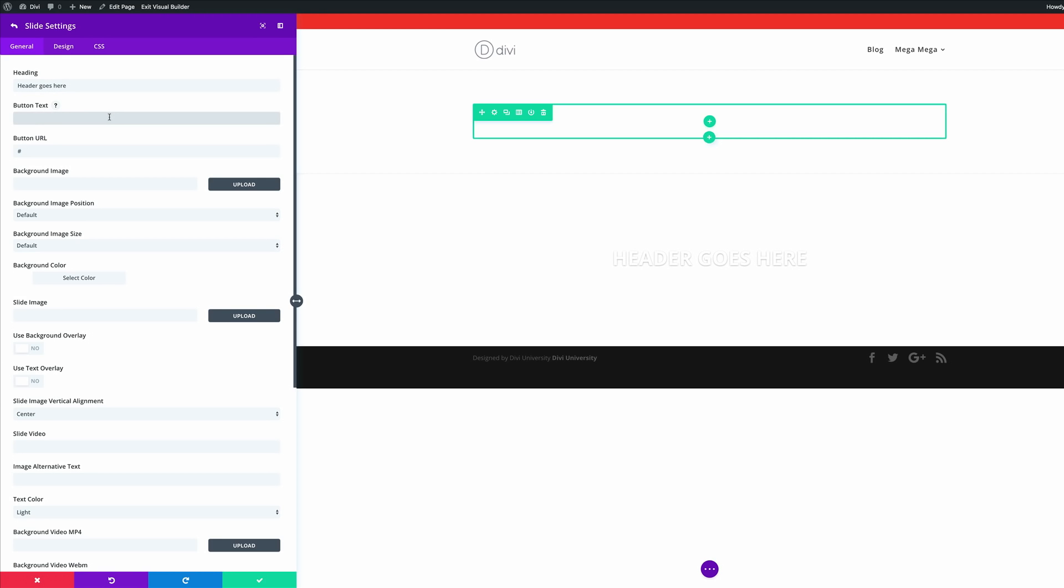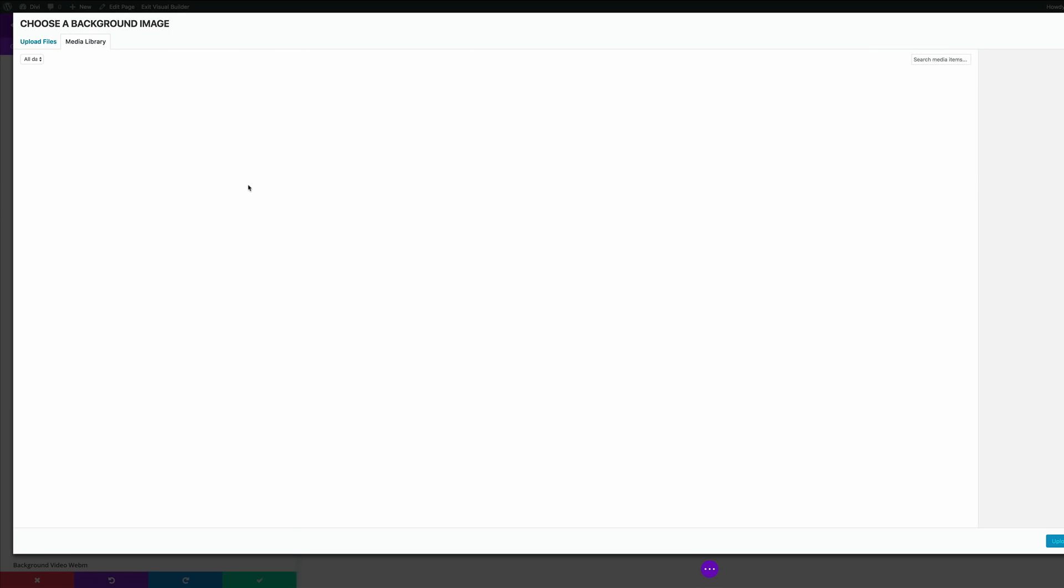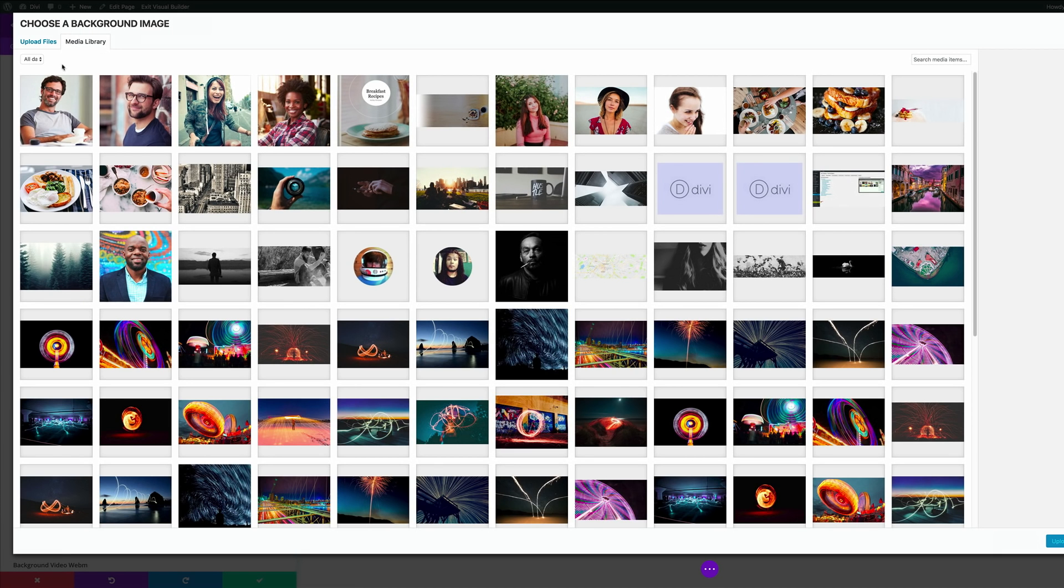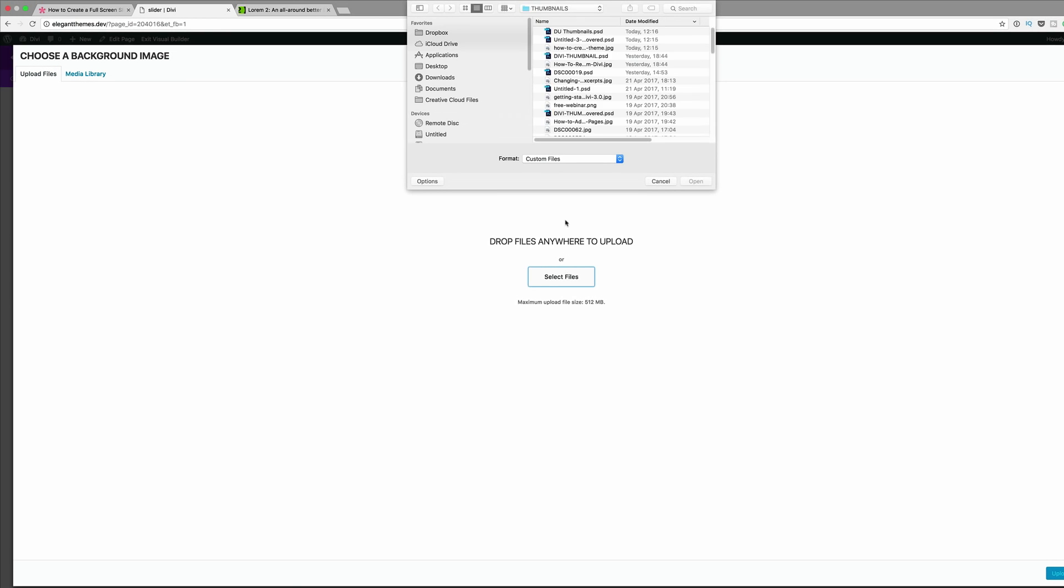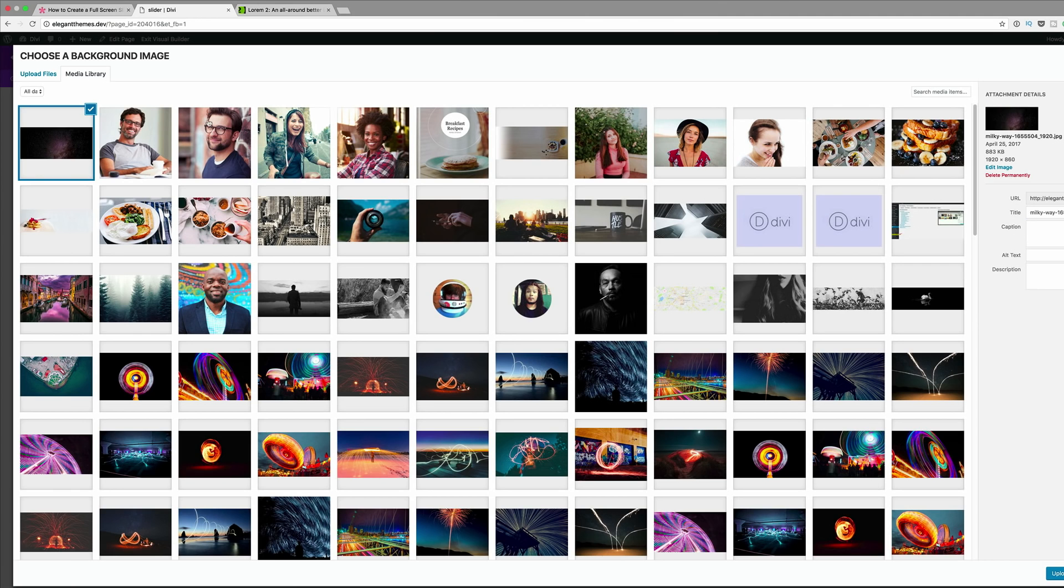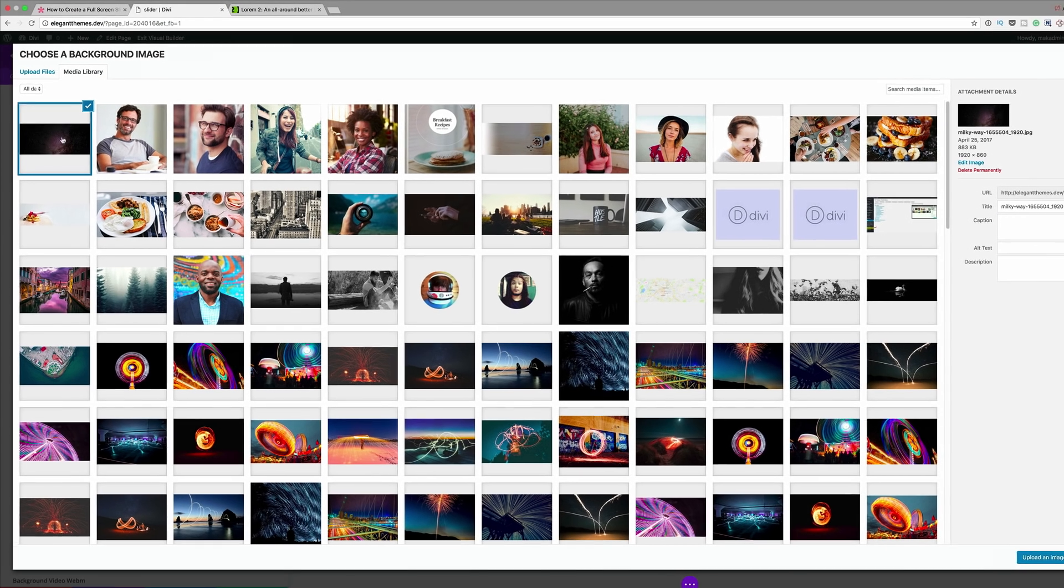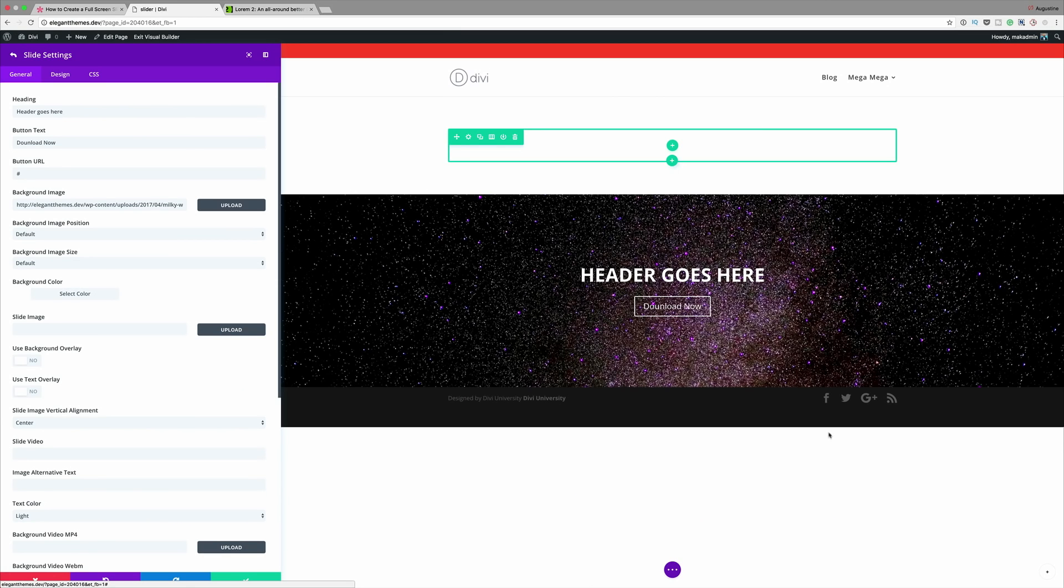And then the button I'm just going to call it download now. Button URL I'll just leave it as a blank URL that's fine. And then for the background image this is where I'm going to upload my slider image. I'm going to click on upload. My image is in my downloads folder so I'm just going to navigate to that and it's the first one here.